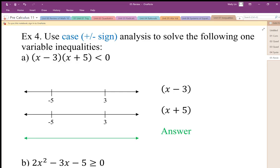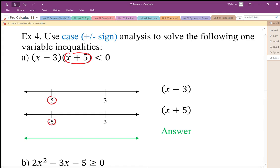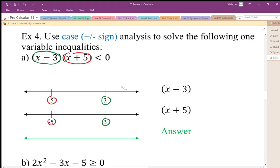So this sign analysis works in this way. I have my quadratic one-variable inequality. I need to know my boundary points. The boundaries are negative five and positive three, marked out on two separate number lines because I'm going to use different cases. When looking at the signs for each factor, I'm just asking what values are positive or negative — that's all I'm testing here as part of the case analysis.